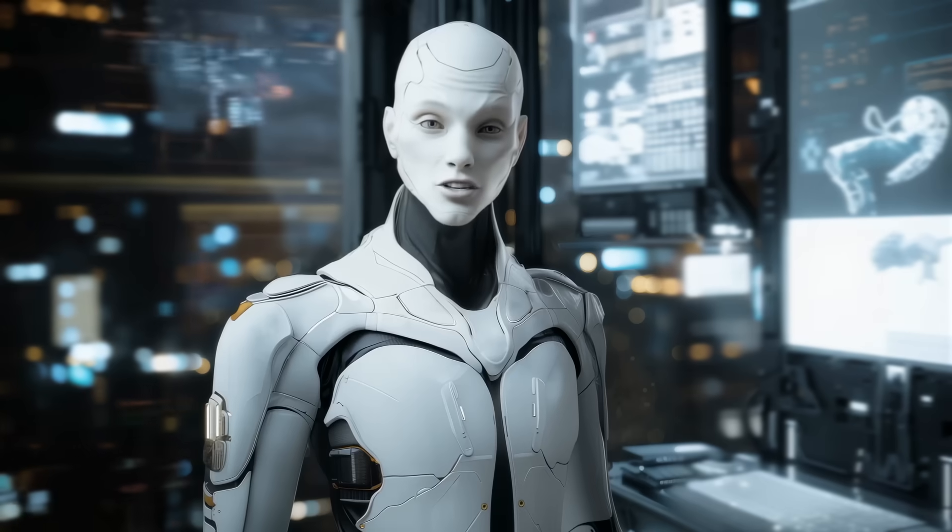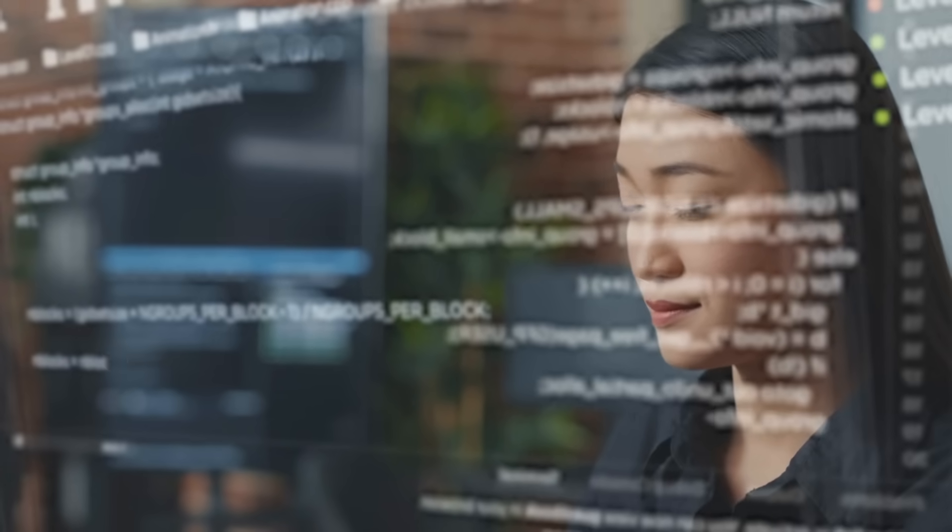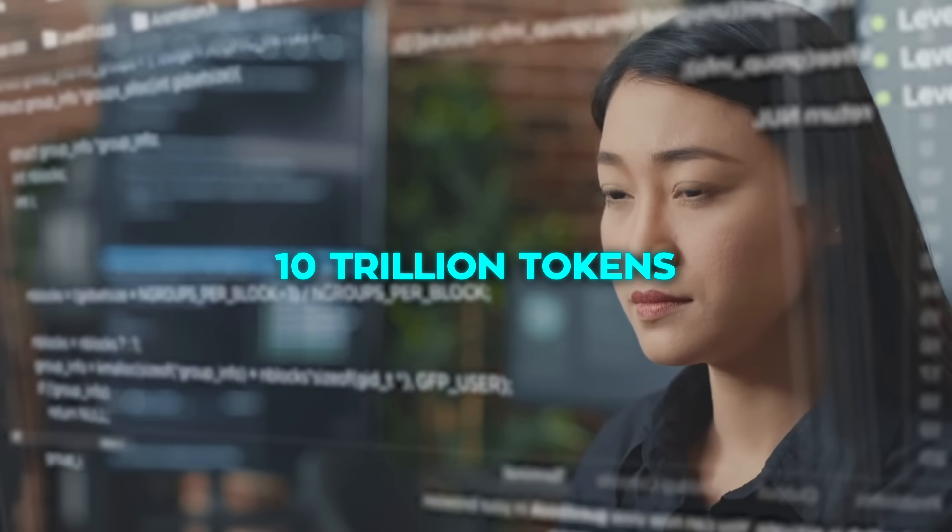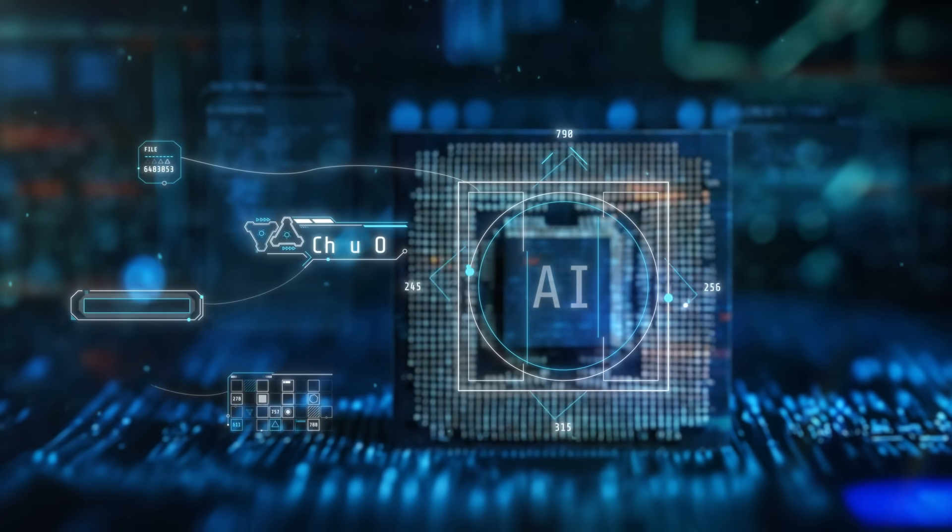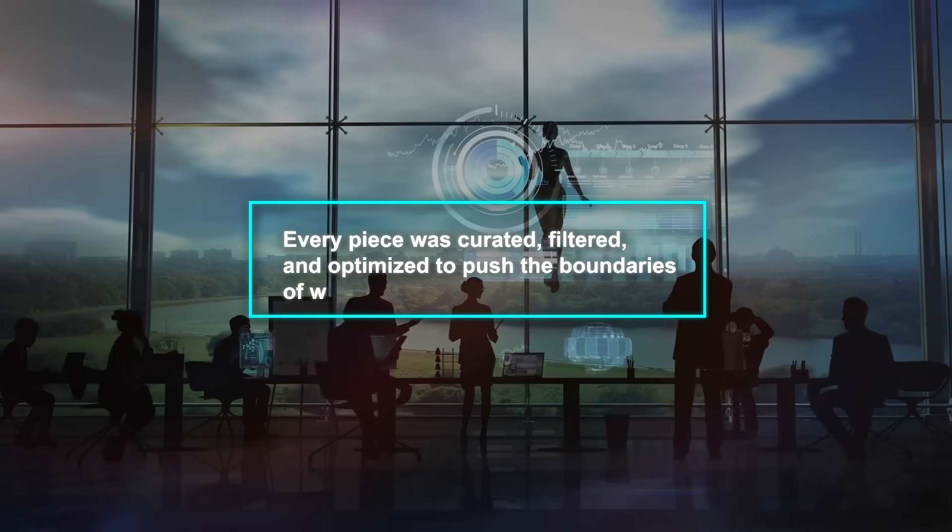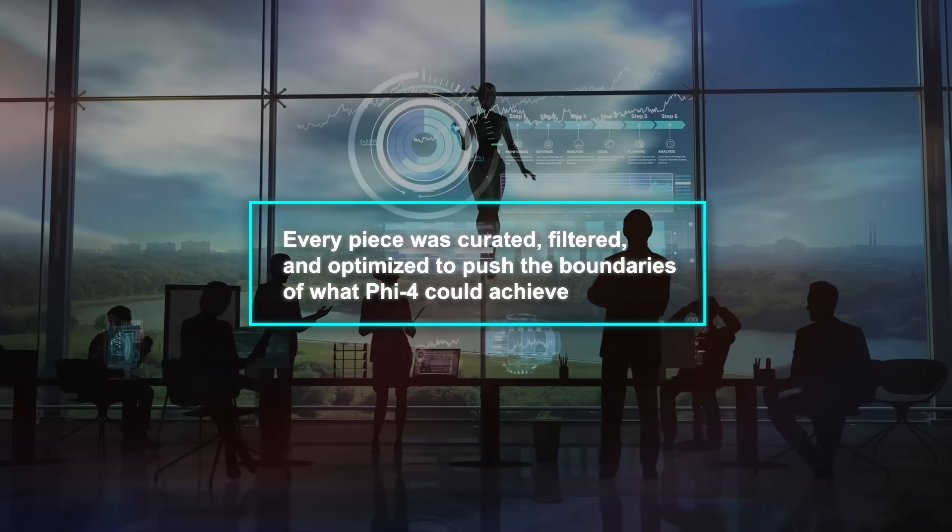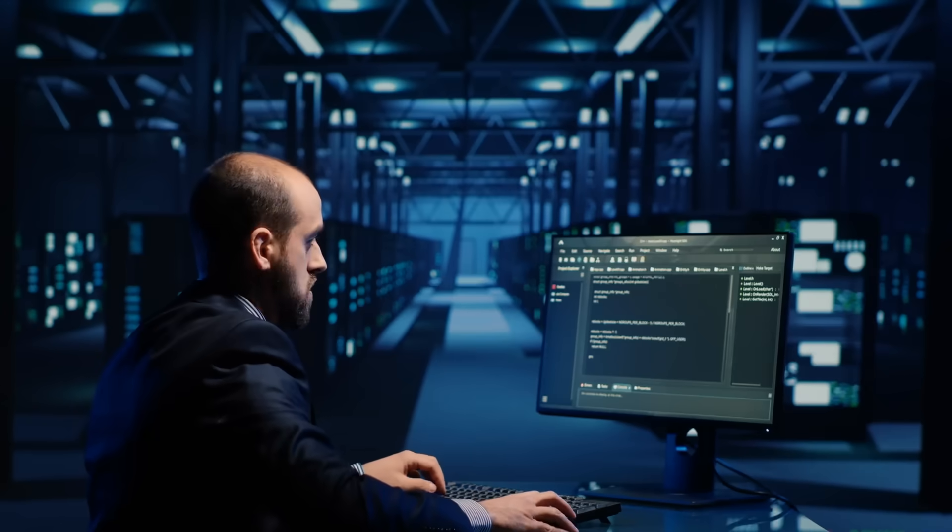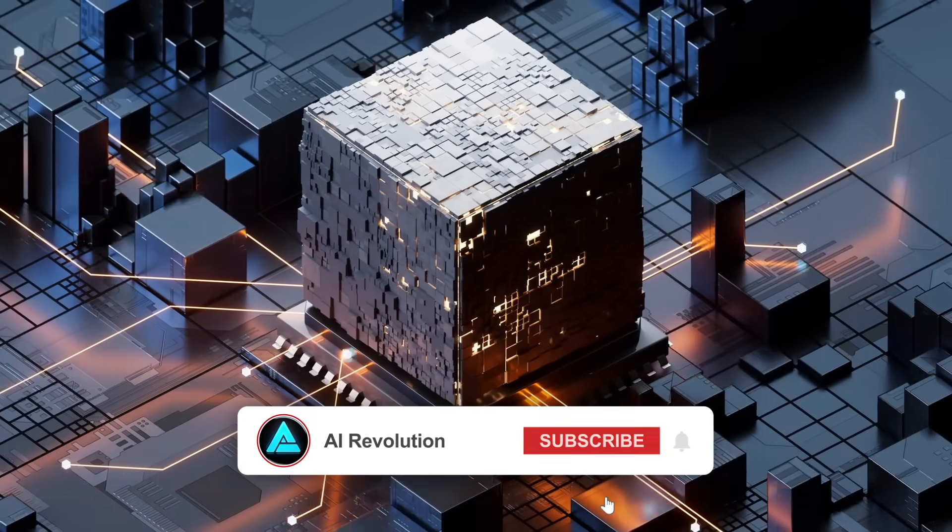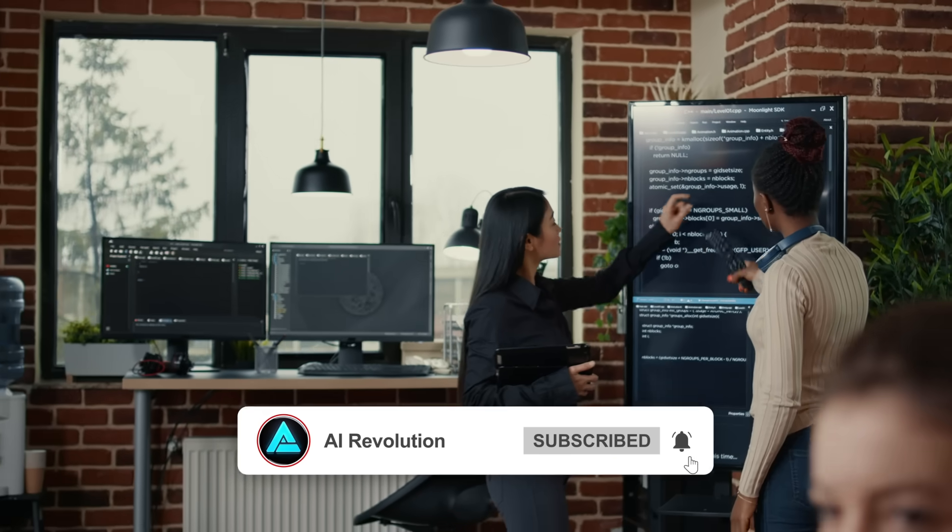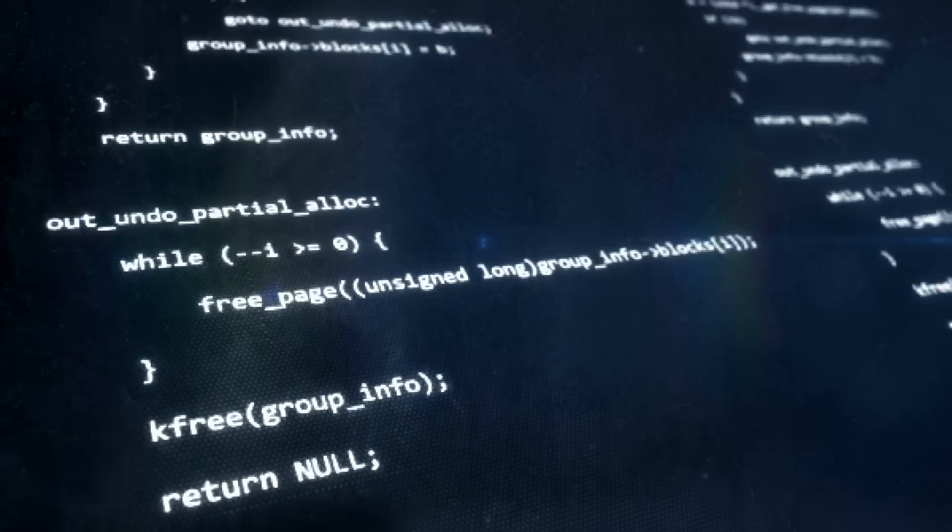The model's training process was a huge factor in its success. Microsoft used over 10 trillion tokens during pre-training, a mix of synthetic data and carefully filtered web content. They didn't just throw random data at the model. Every piece was curated, filtered, and optimized to push the boundaries of what PHY-4 could achieve. Synthetic datasets were built from scratch to create scenarios that challenge reasoning and problem solving. Organic datasets, like web content and code repositories, were meticulously filtered for quality and relevance.